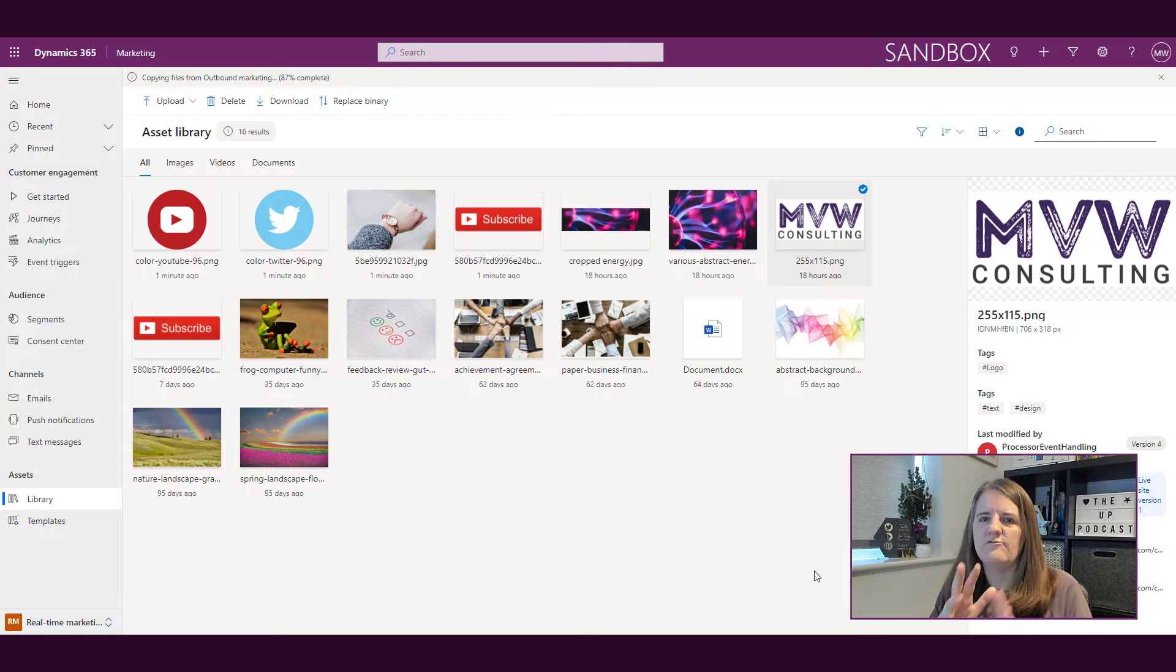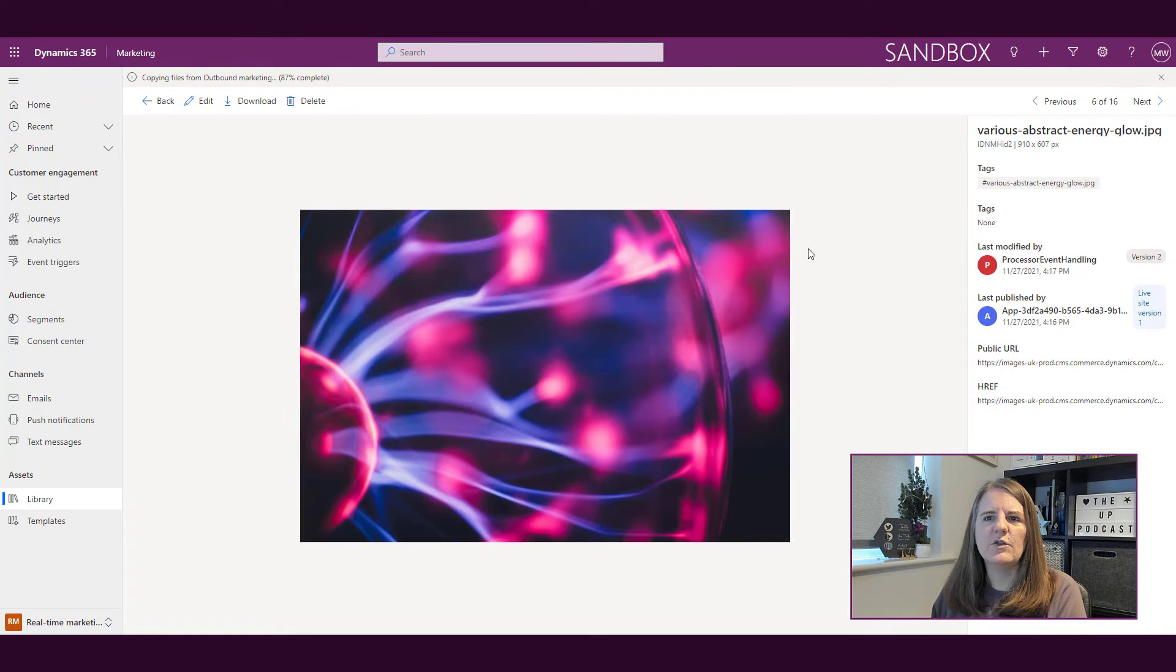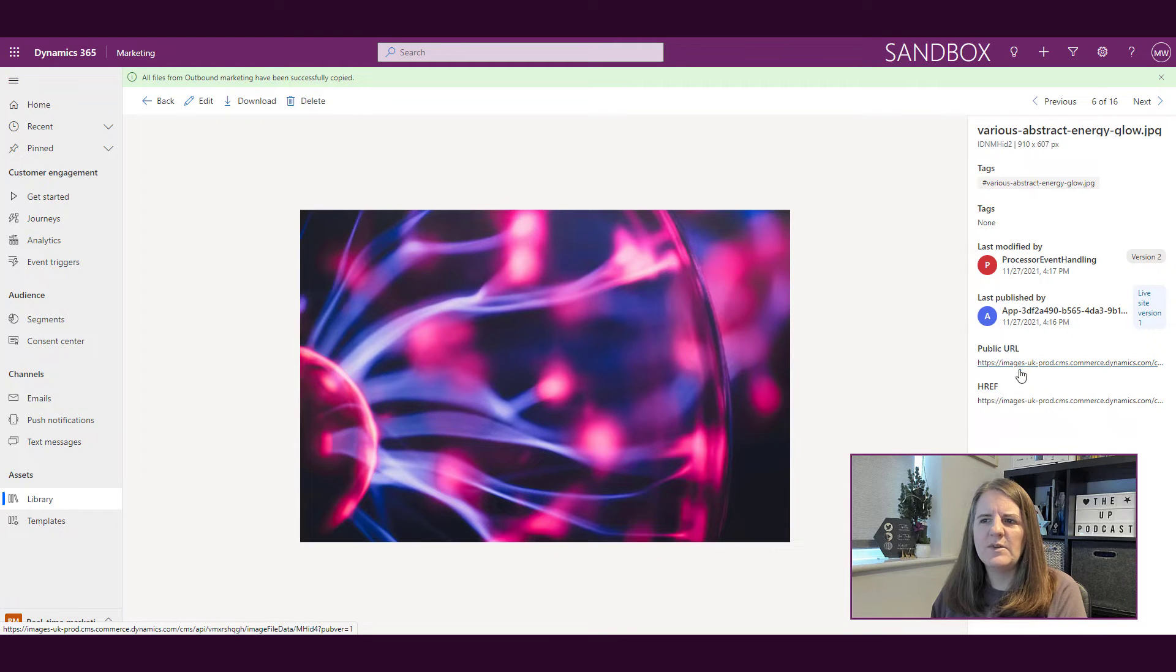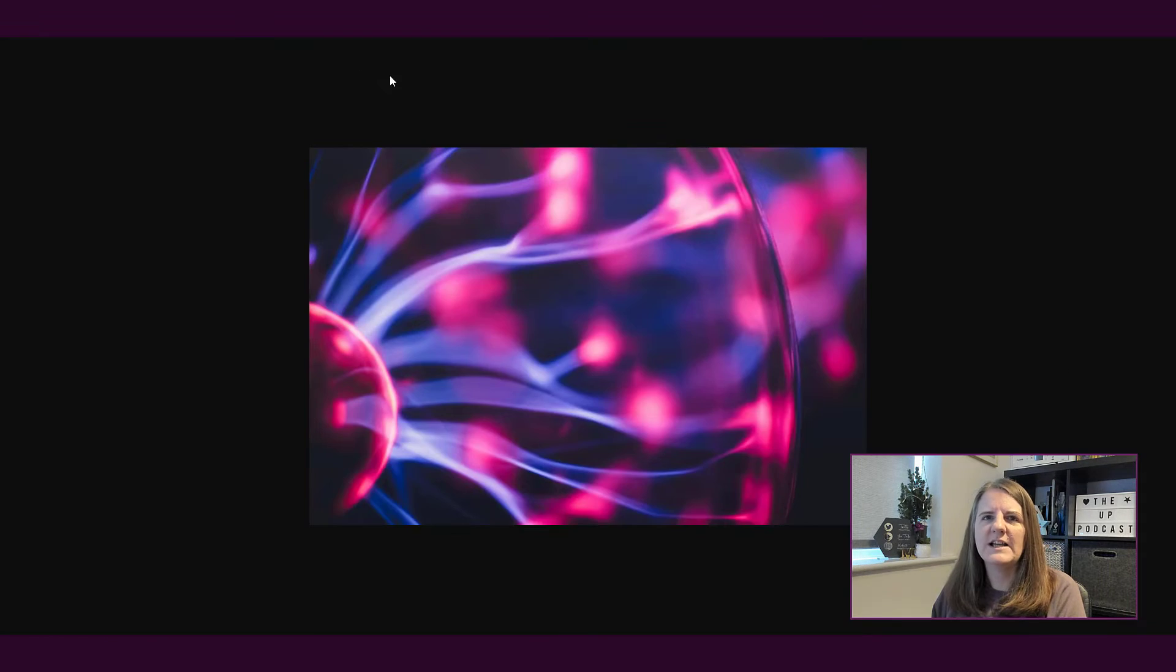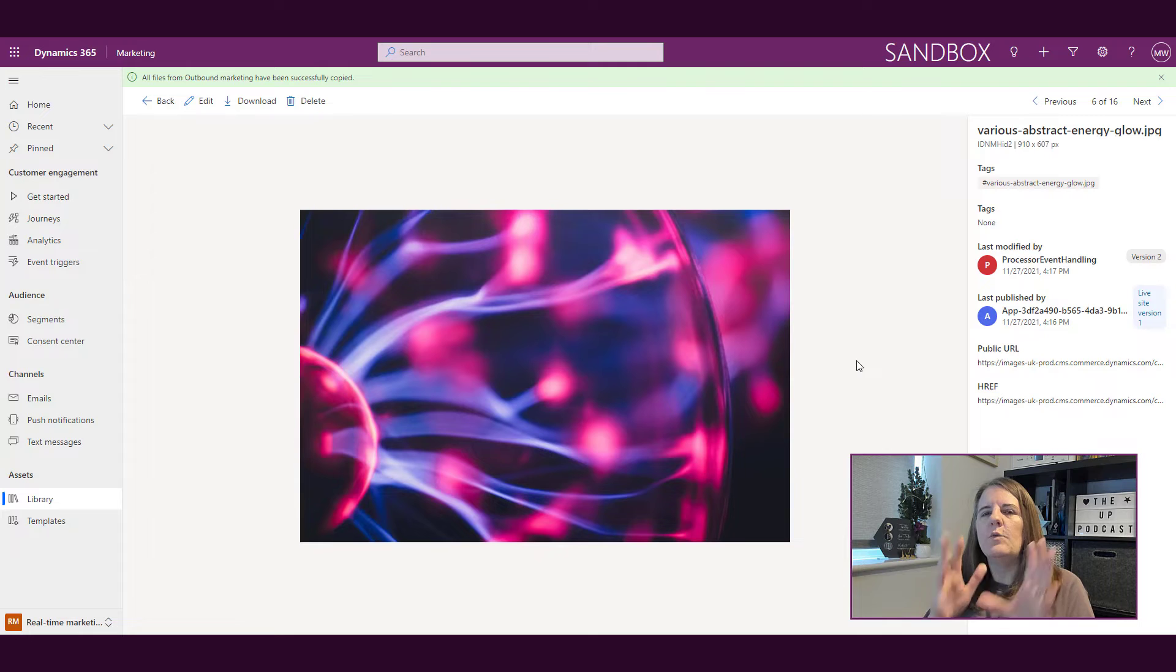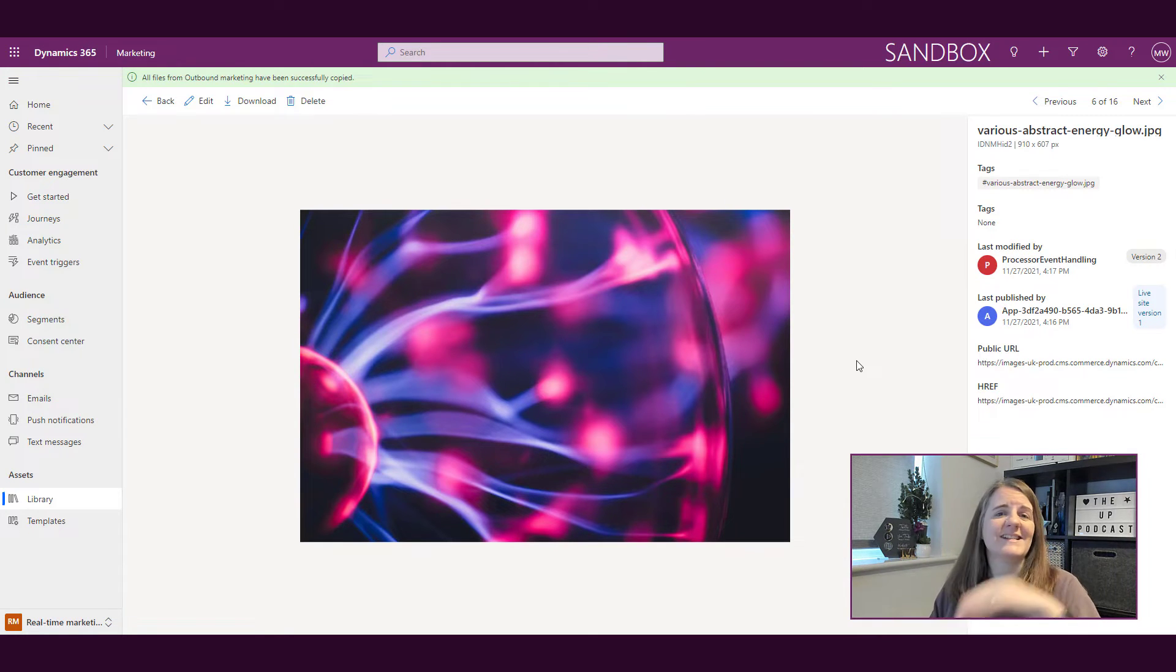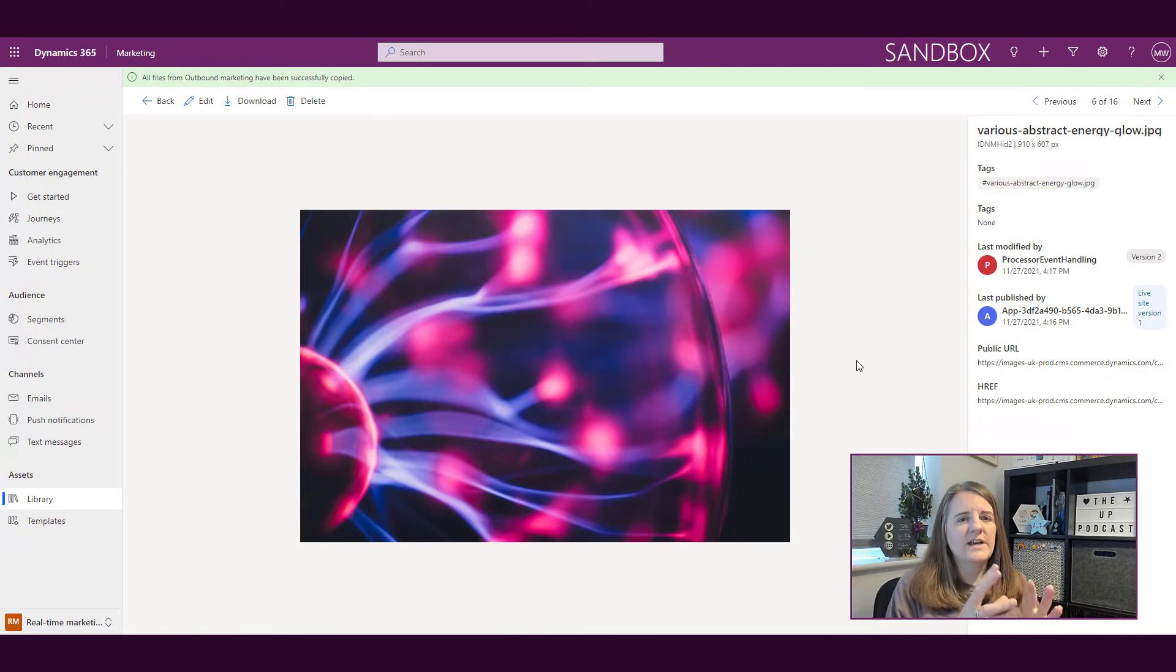If I click on it I can go into an image. I can see that there's a public URL, there's a link to it so I can open it up and access it. Now at this moment in time, the way in which I can use images in emails is exactly the same way as it is in outbound marketing. So I can do that and I can browse out and find an image.